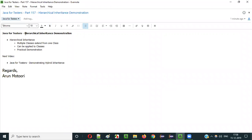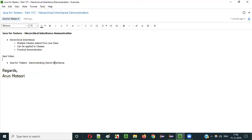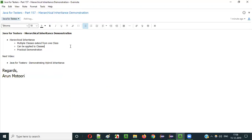So guys, that's how hierarchical inheritance is possible in Java. In the next video session, I'll explain the next type of inheritance, that is Hybrid Inheritance — the last type of inheritance I'm going to explain. I'm going to practically demonstrate whether hybrid inheritance is possible or not in Java in the next video session. So that's it guys. See you in the next video session. Thank you. Bye.